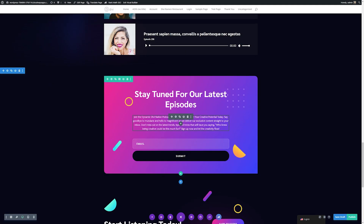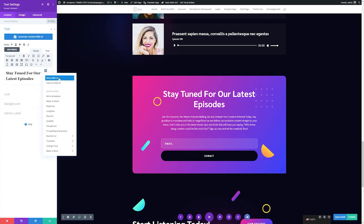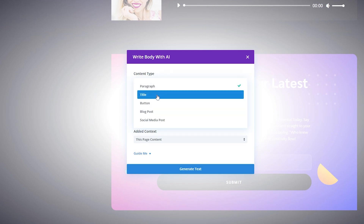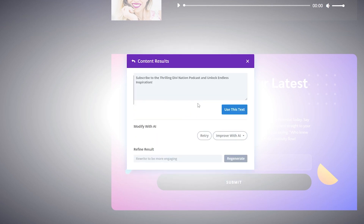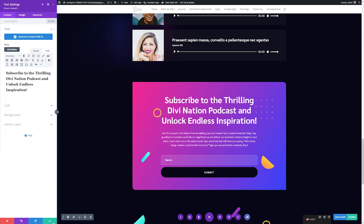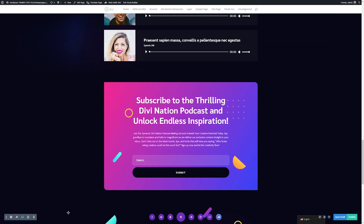Now we have this really interesting body copy, but the title doesn't quite match, so I'll change this as well. I'll open the module settings, go to AI, and write with AI. I'll change the content type to title and give it the prompt: create an engaging title to encourage viewers to subscribe to our mailing list. I'll generate the text, and now it's created a better title for us. I'll hit use this text and save the changes.